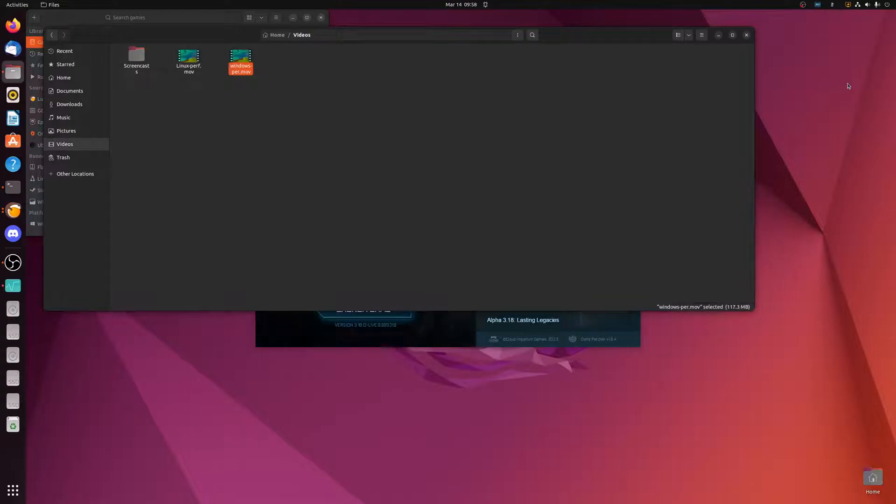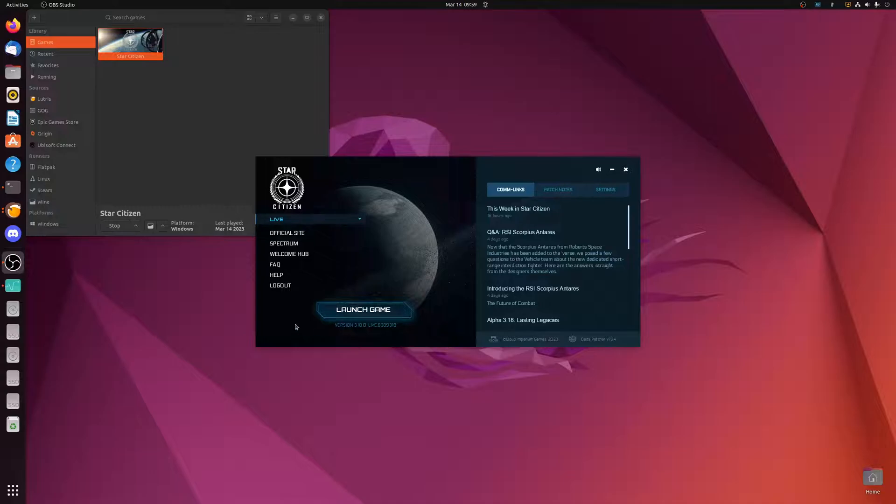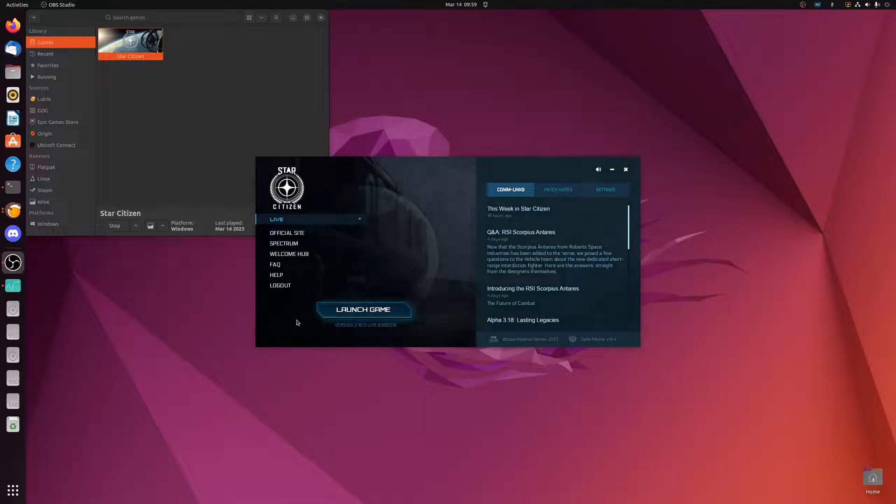And absolute dog shit performance. If this doesn't convince you to at least give Linux a try, then you are beyond hope, you're beyond helping. For a 34% increase, I would give any amount of money to get a 34% increase in Star Citizen, especially in the 1% and 0.1% lows, which is where you're really going to see the difference.